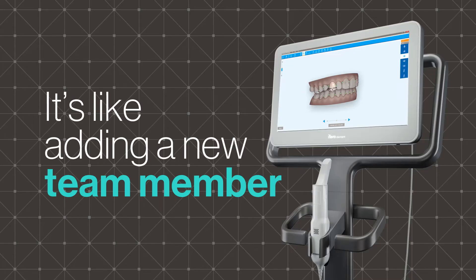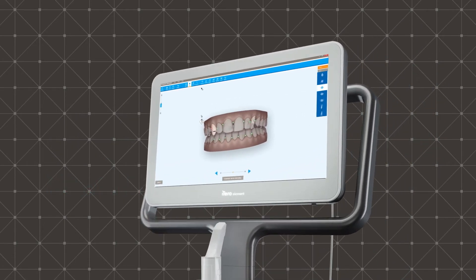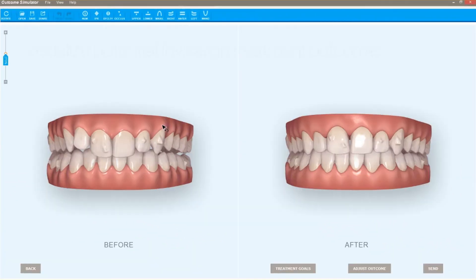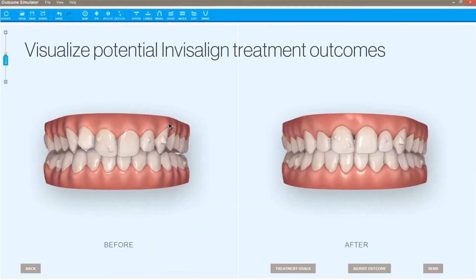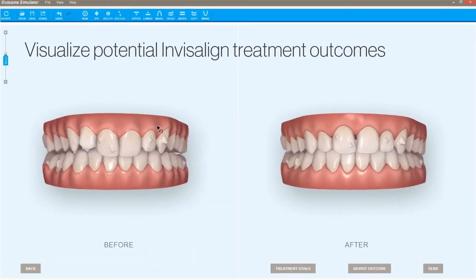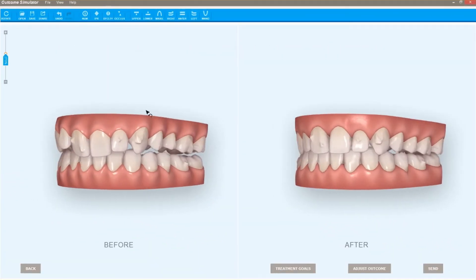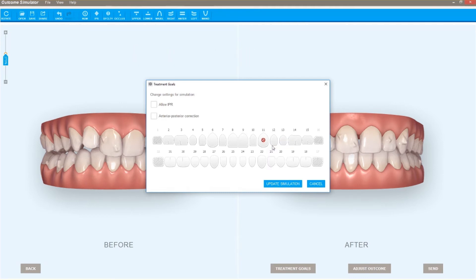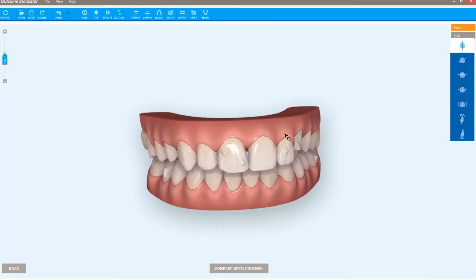It's like adding a visualization specialist to your team. Invisalign Outcome Simulator provides quick visualization of potential Invisalign treatment outcomes, and the ability to set treatment goals that can be customized to each patient's needs.